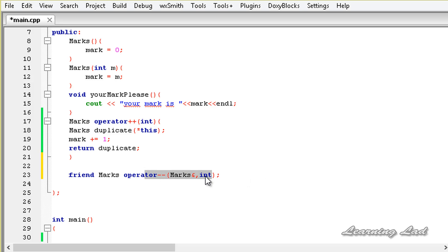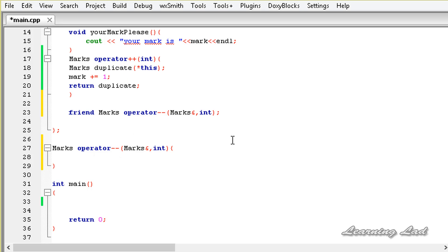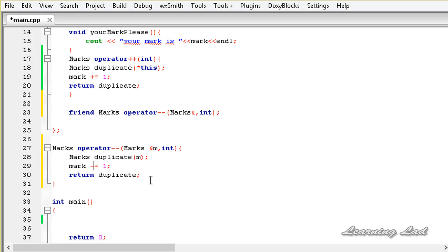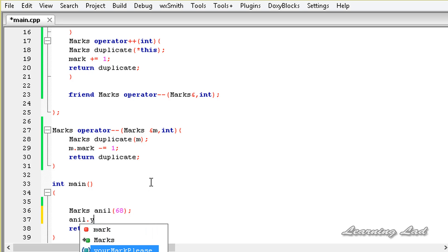Now I copy the declaration and build the operator function body outside the class definition. Inside, I copy the same statements from operator++, create a duplicate object from the parameter m, decrement m.mark by one, and return the duplicate. Note that we reference mark using m.mark here. Next, in the main function, I create an object of class marks — marks anil(68), my favorite number — and then call the yourMarkPlease() method.